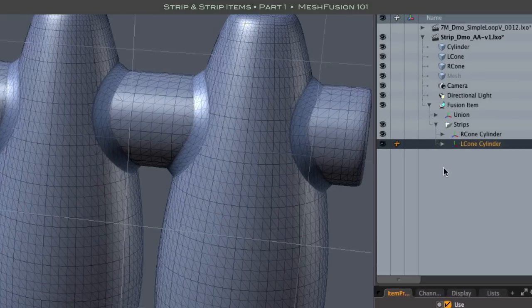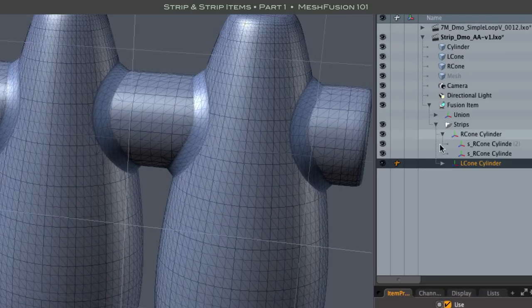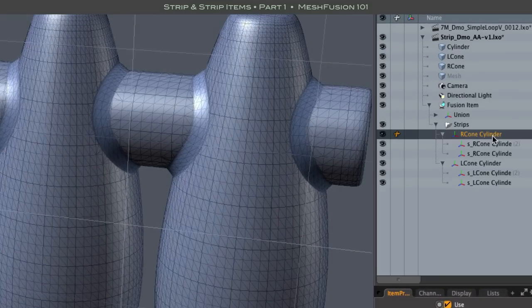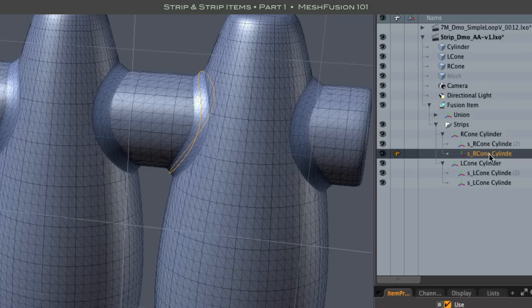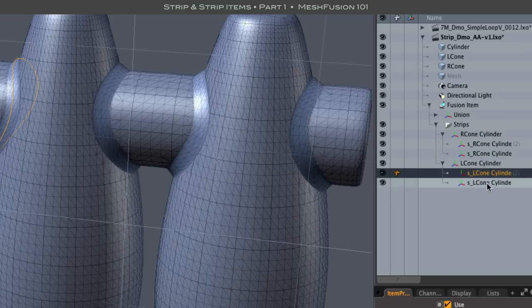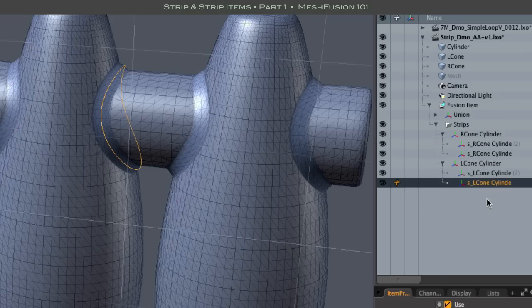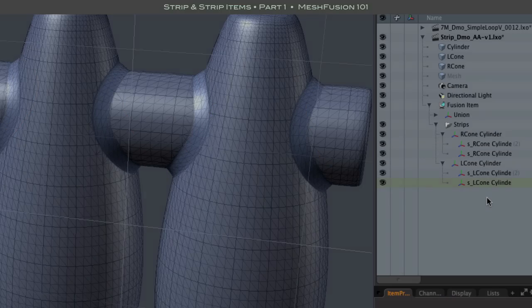This includes the creation of substrips, which are individual items representing each of the Strip Segments that result from the intersection of two meshes. We haven't gotten into that yet, and we'll take a look at that in the next video.